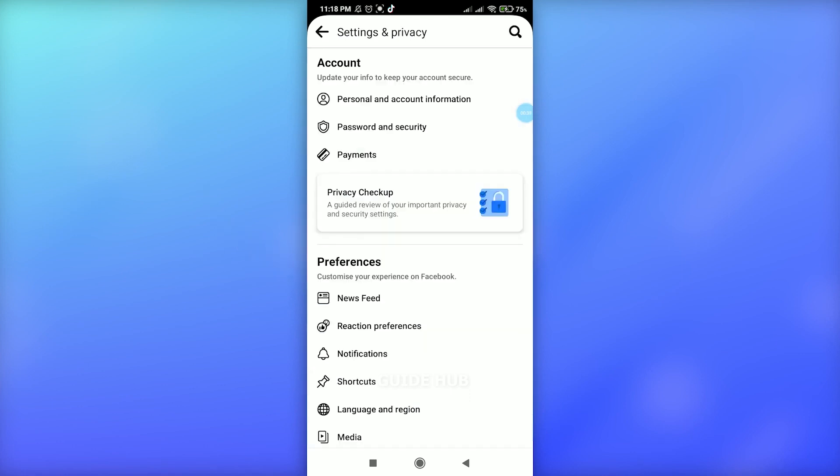Here, between Personal and Account Information and Payments, in the upper section you will see Password and Security. Just tap on this Password and Security.